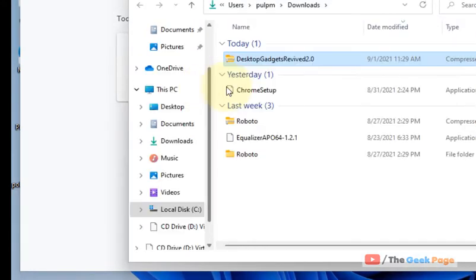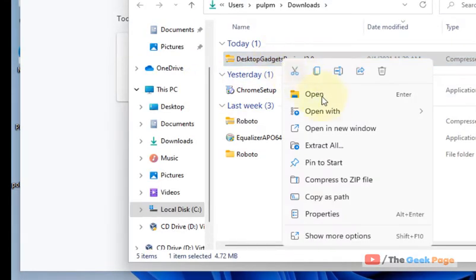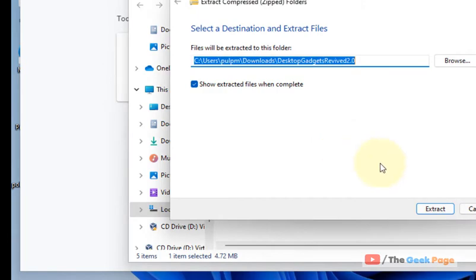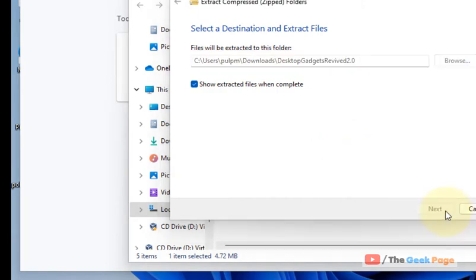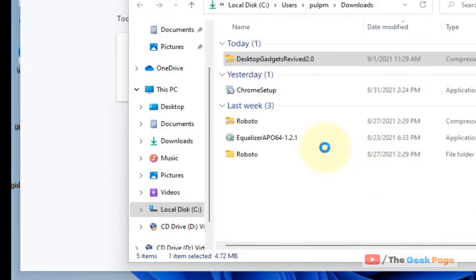Now, once it gets downloaded, right-click and click Extract to extract it.